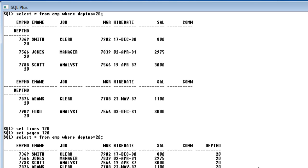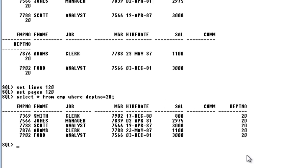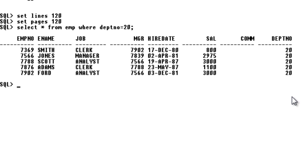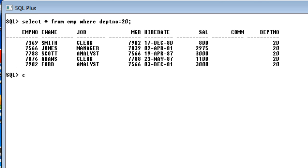So how to create an index for my department number. You will do it just the same: create index. These are all the keywords, first the create index.